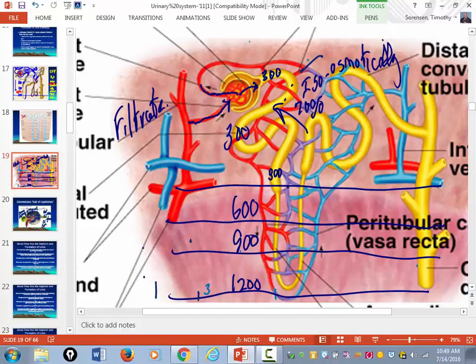Now you're moving deeper into the medulla of the kidney. As you move deeper, the osmolarity is going up. As the filtrate begins to descend through the descending loop of Henle, it's in an environment with higher osmolarity. The only thing that can be reabsorbed back into the blood in the descending limb is water.